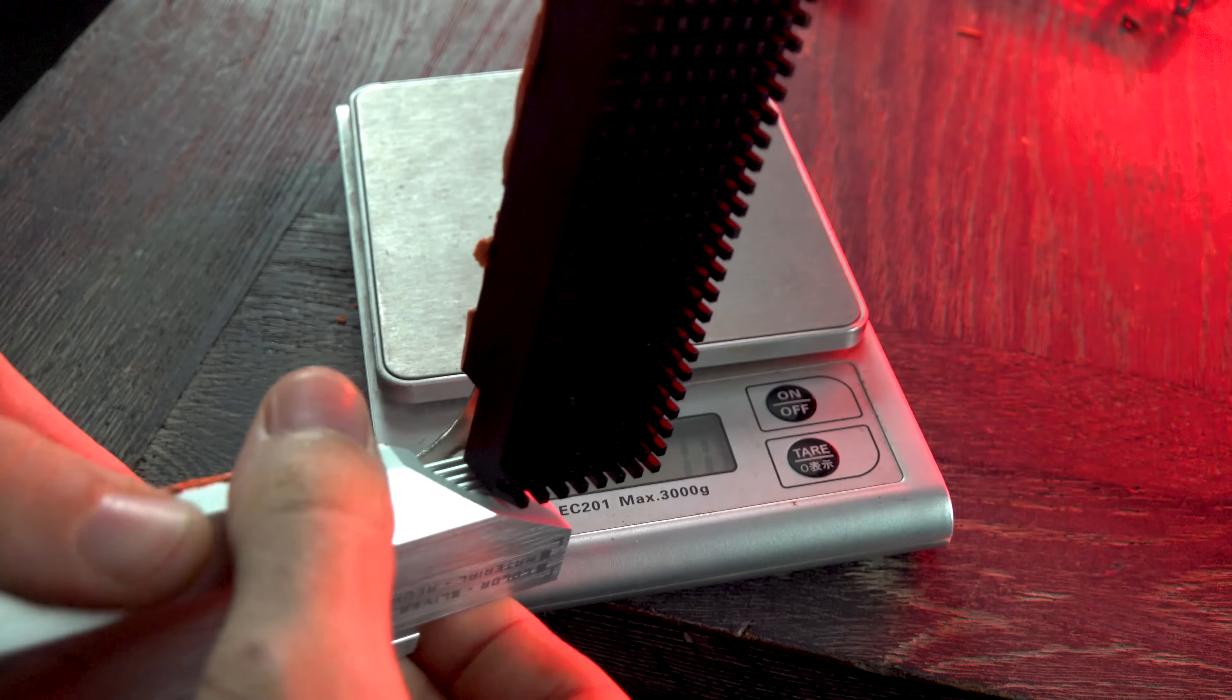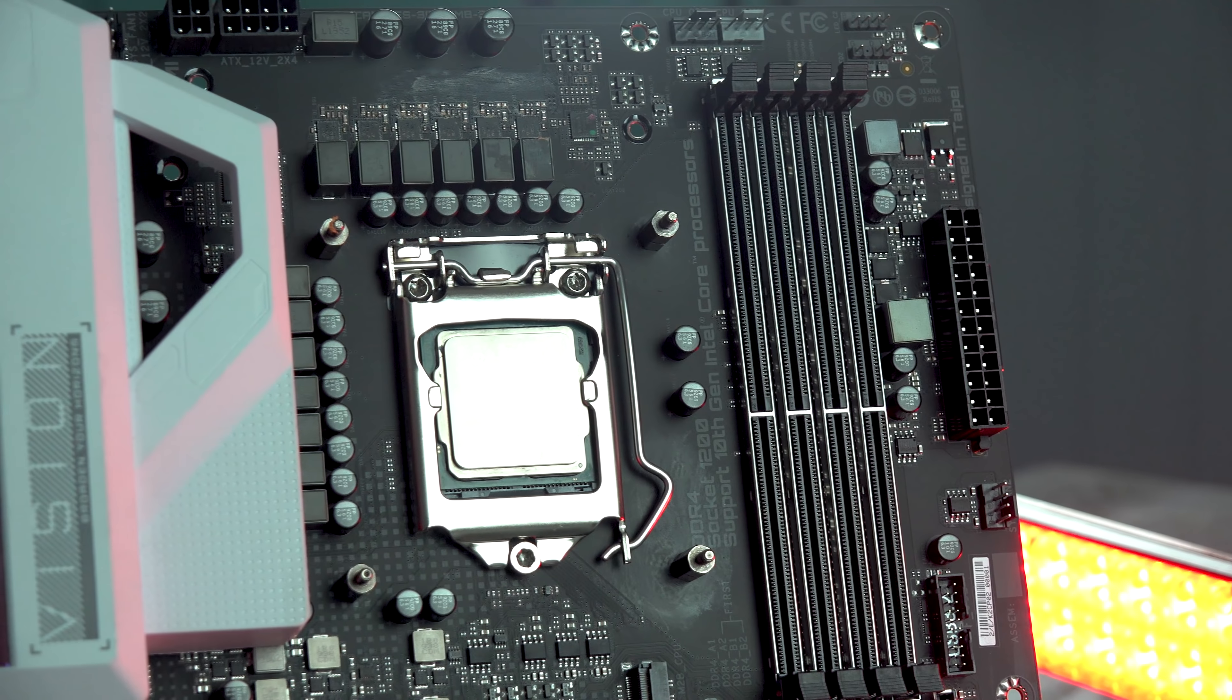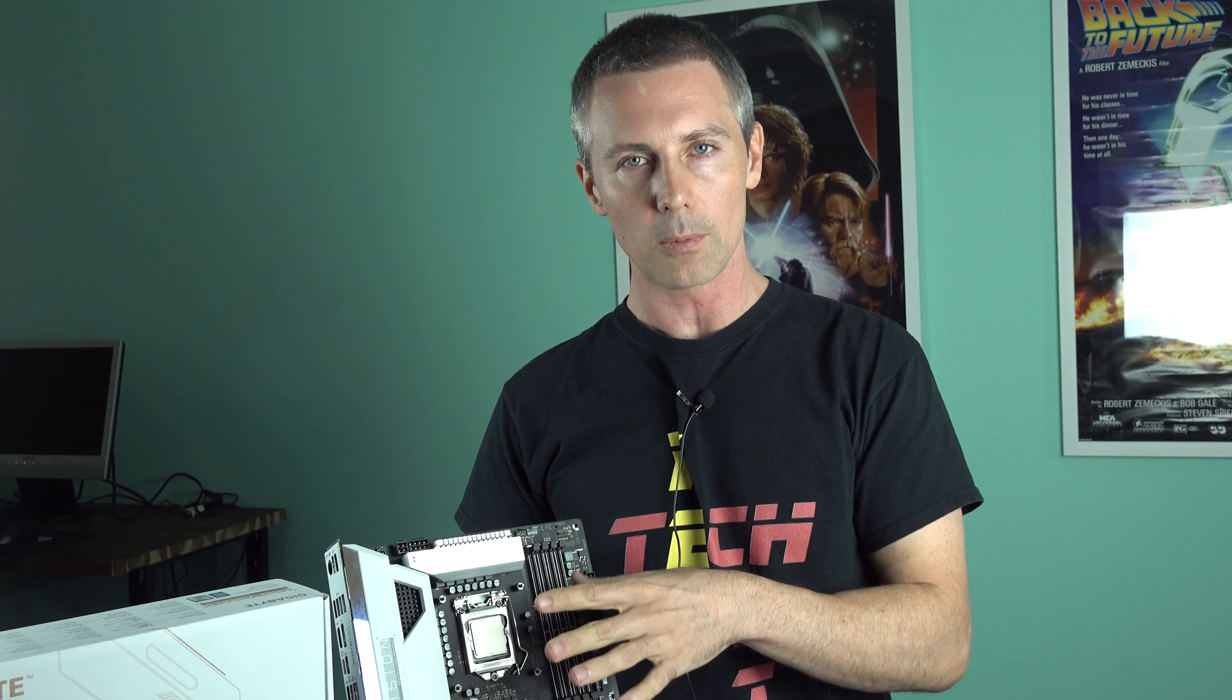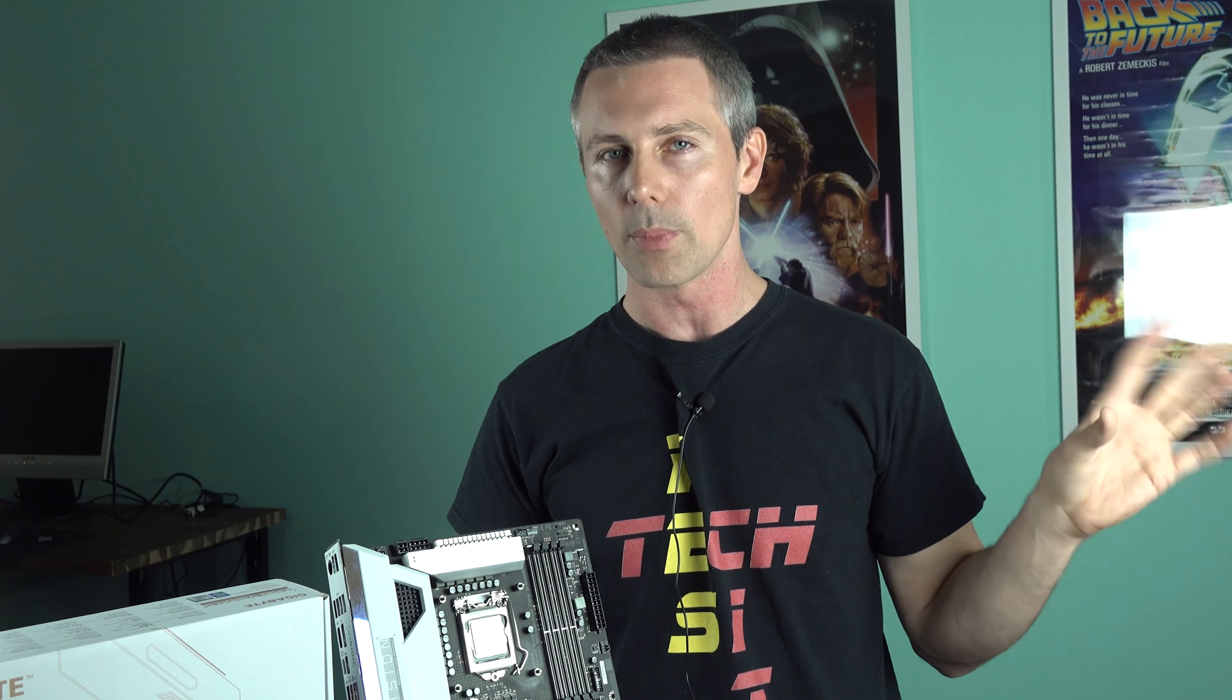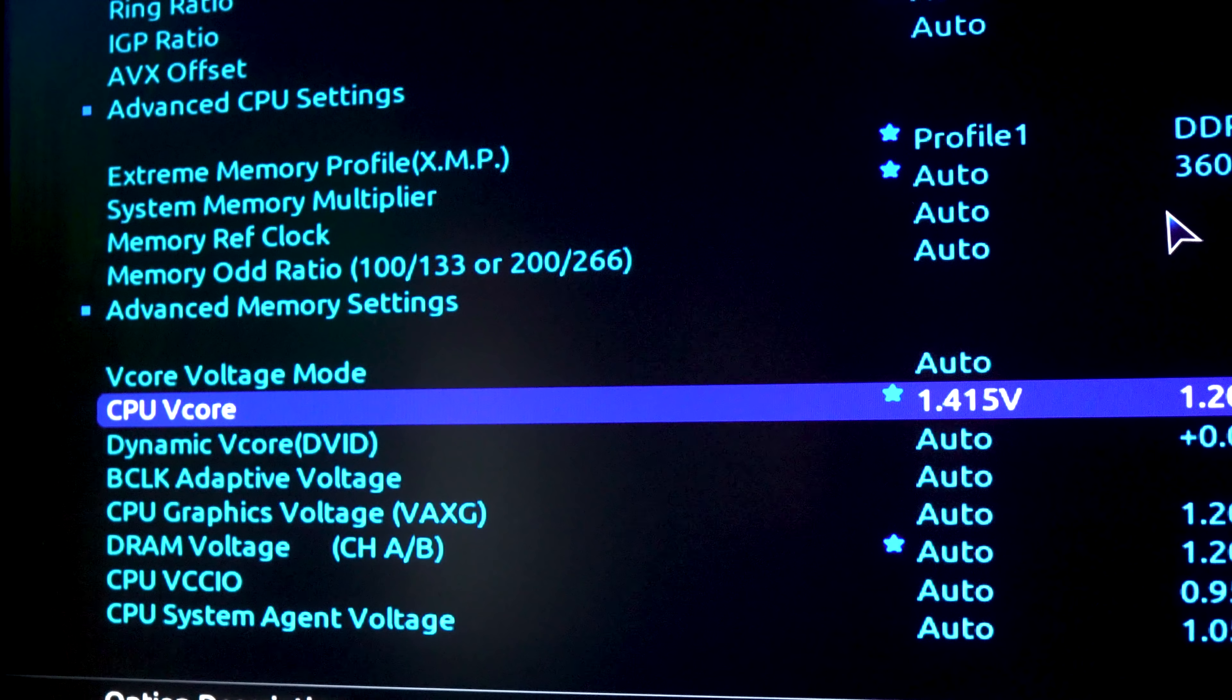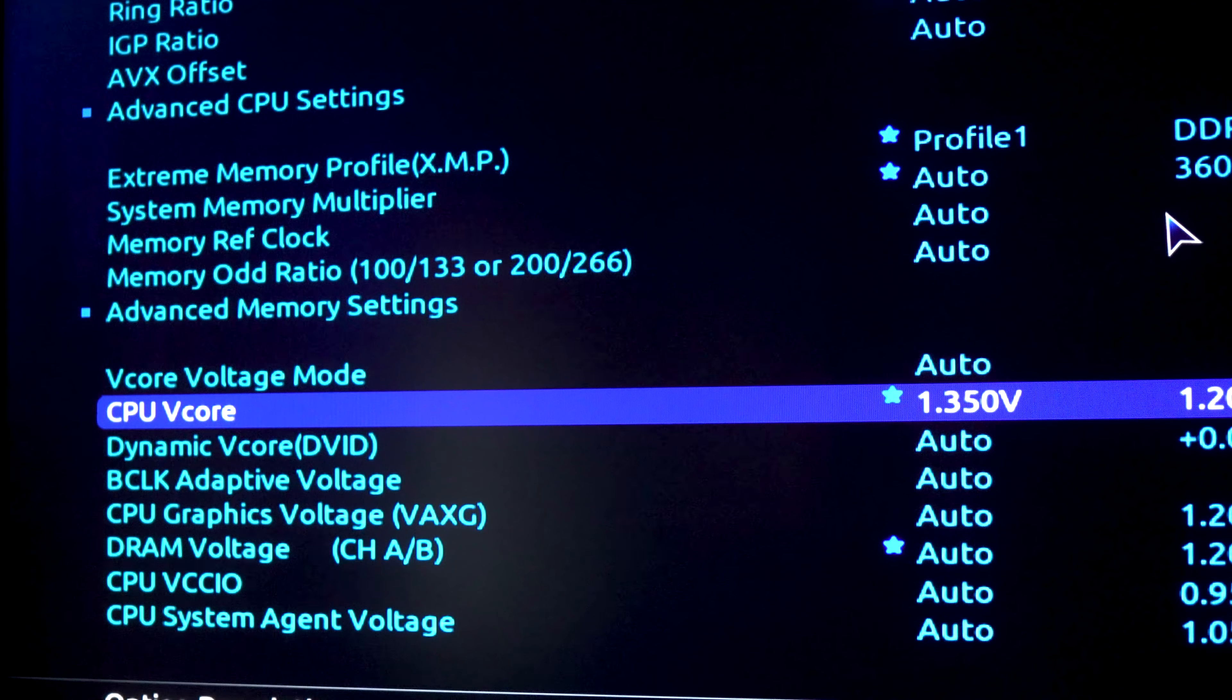You've also got at the top here an eight pin and four pin connector if you need the extra power draw. So summing up the VRM solution here, it's great on the hardware side of things, the implementation of the heat sink's good, but I think they need to go back and retune the BIOS a little bit, because it looks like it is overvolting the CPU, and that's causing increased power draw, which of course we don't want to see.